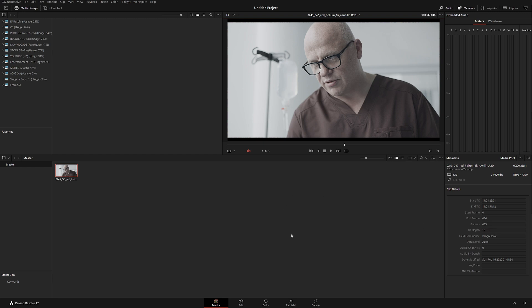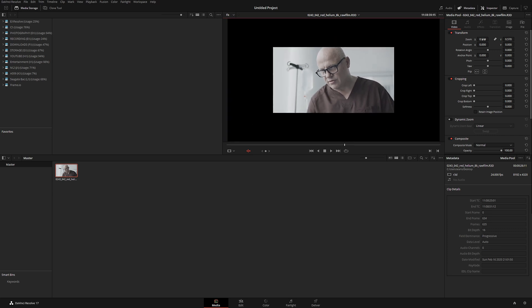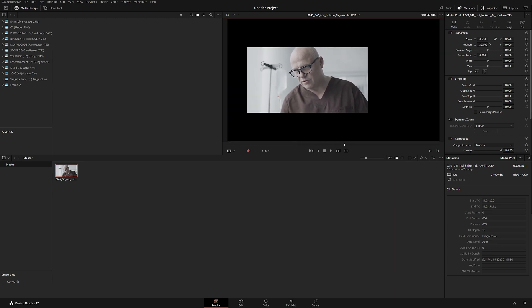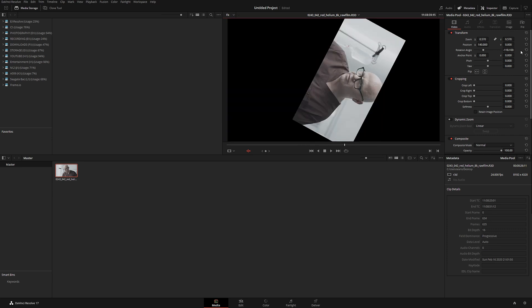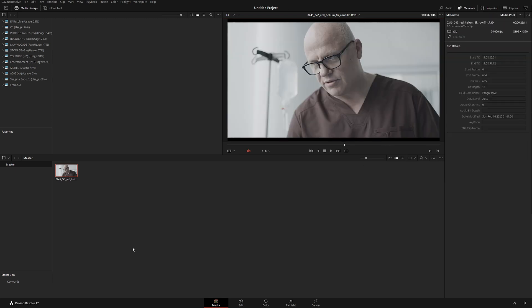We can also go to the Inspector and do basic adjustments like zoom, position, and rotation — but I'll cover that in a future video, so I'll reset all that for now. Alright, we have our file — let's create a timeline.